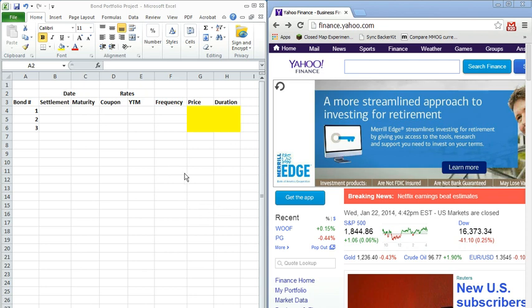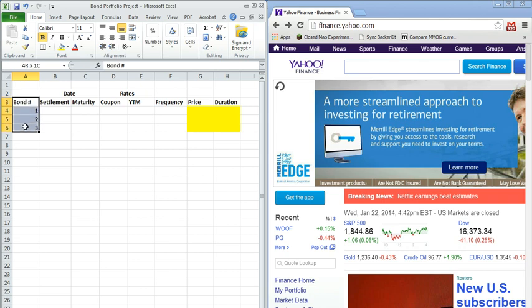So you notice I have my screen partitioned into two here. The left-hand side is an Excel spreadsheet set up for us to form a portfolio of three bonds. Generally, you'd probably be forming a portfolio of more than three bonds, but this will do the trick for our purposes today.